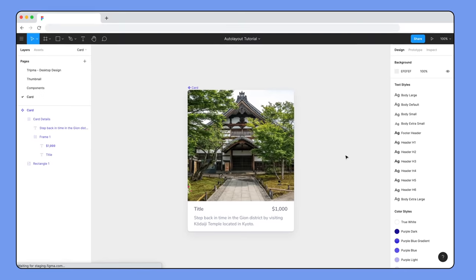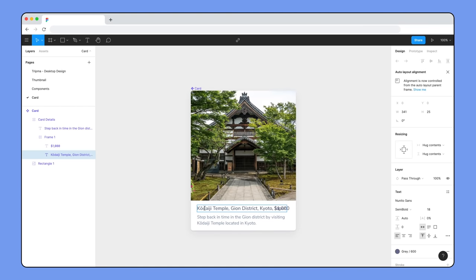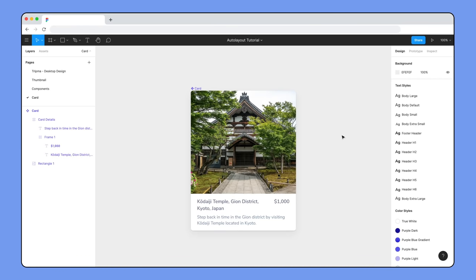This looks like the result we want, but when we add real content to the card, like a long title, or if we resize the card to be more narrow, the two text layers overlap. In this case, a better solution would be to change the title text layer to fill container so that the text will wrap instead of overlapping. And there we have it — another option for our card to compare and test against the other.